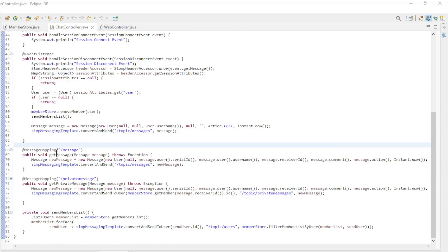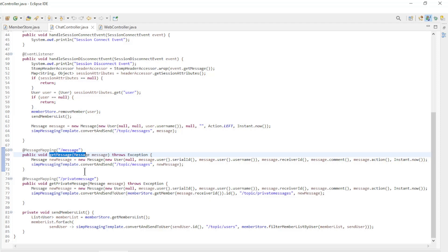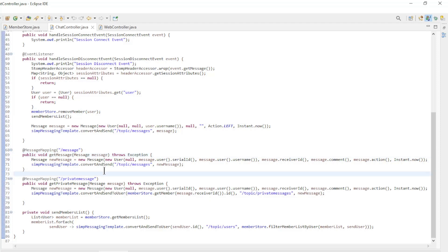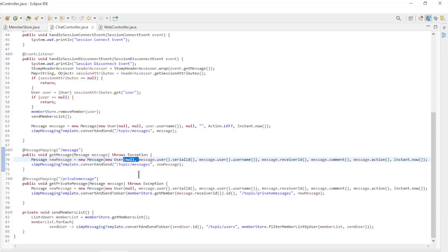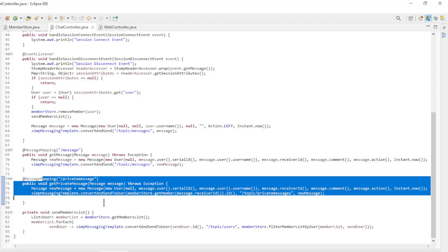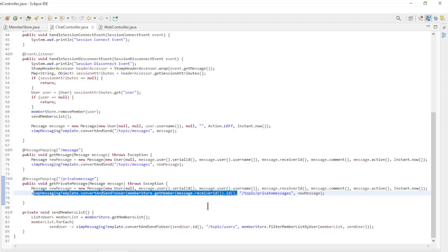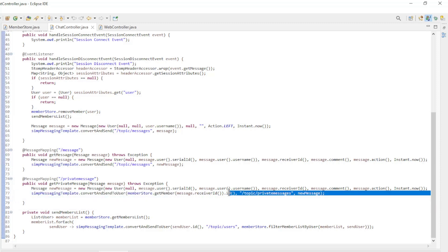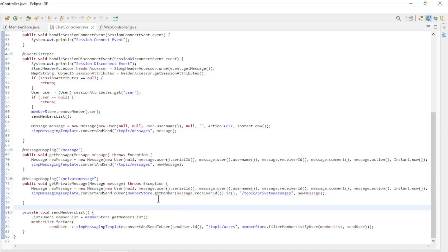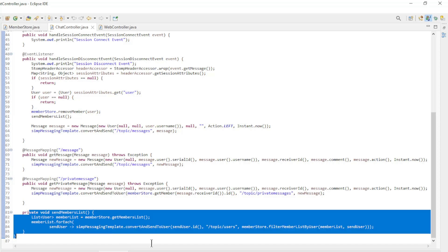With getMessage, the public messages are received, modified, and sent to all members. Pay special attention to the null in the new user — we do not send the ID with it for security. With getPrivateMessage, we receive and send private messages. The message is sent to the user listening with the correct user ID. The privateSendMemberList method sends to each user the member list every time a new user connects or a user disconnects.